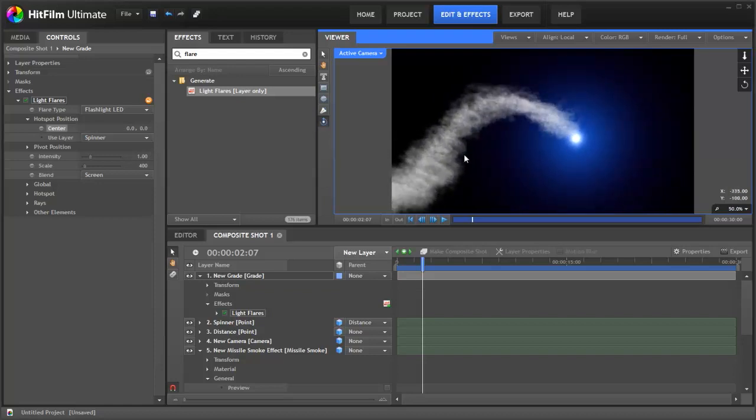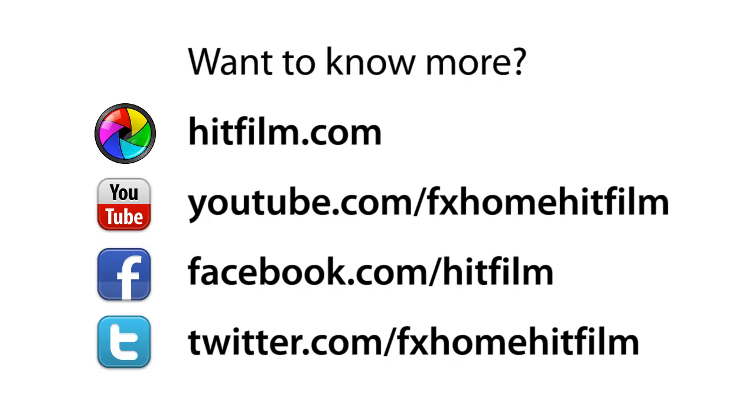I hope you enjoyed this tutorial. If we can be at any further assistance, please come to the HitFilm forums and ask questions there and we'll do our best to help. If you enjoyed the tutorial as well, it would be fantastic if you could subscribe to our channel and you'll see all the latest content we produce. Thanks a lot.